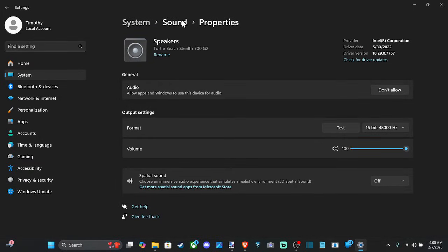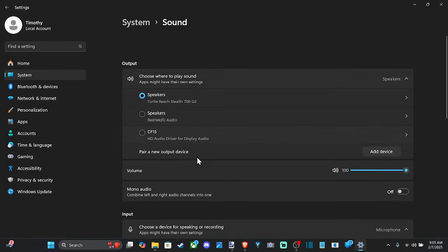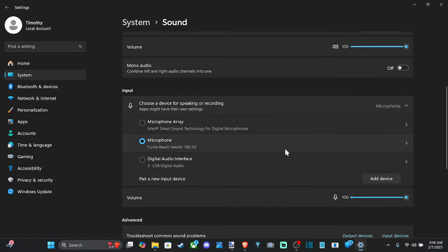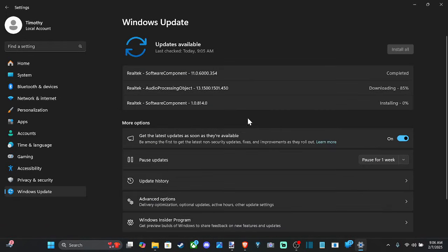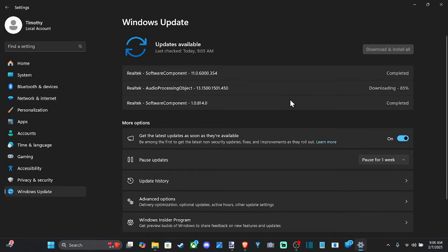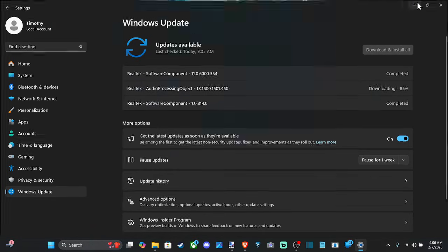And we can do the same thing for our input device or microphone. We can go to the section and check for any drivers that are available specifically for that. It looks like these are downloading and installing.